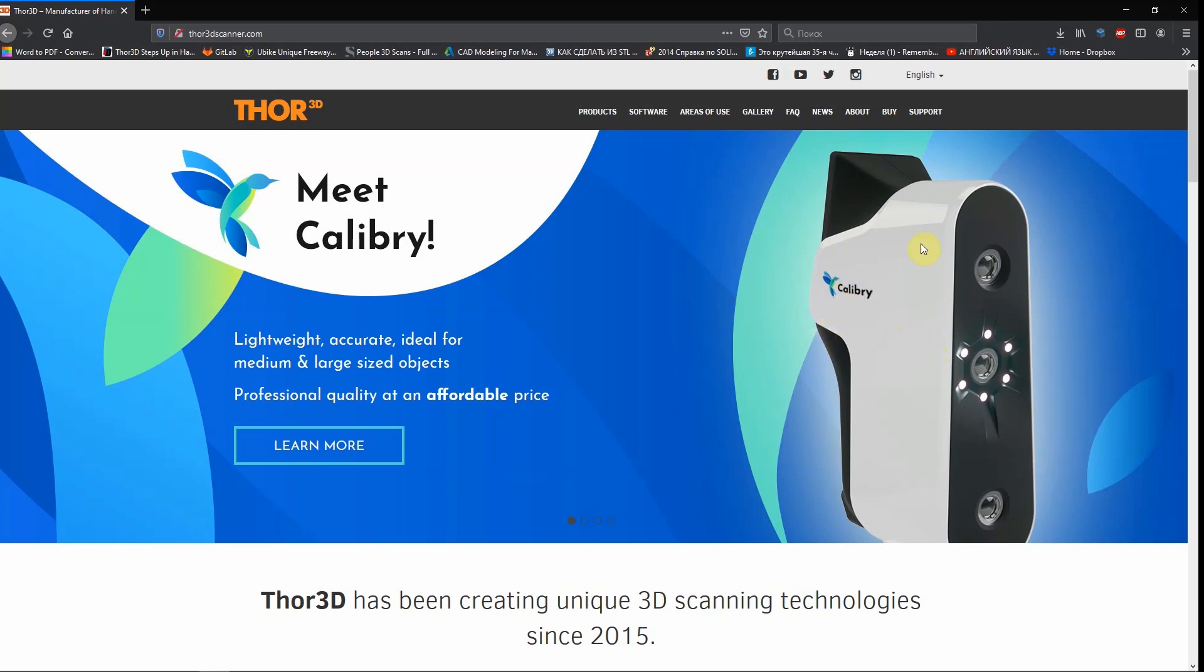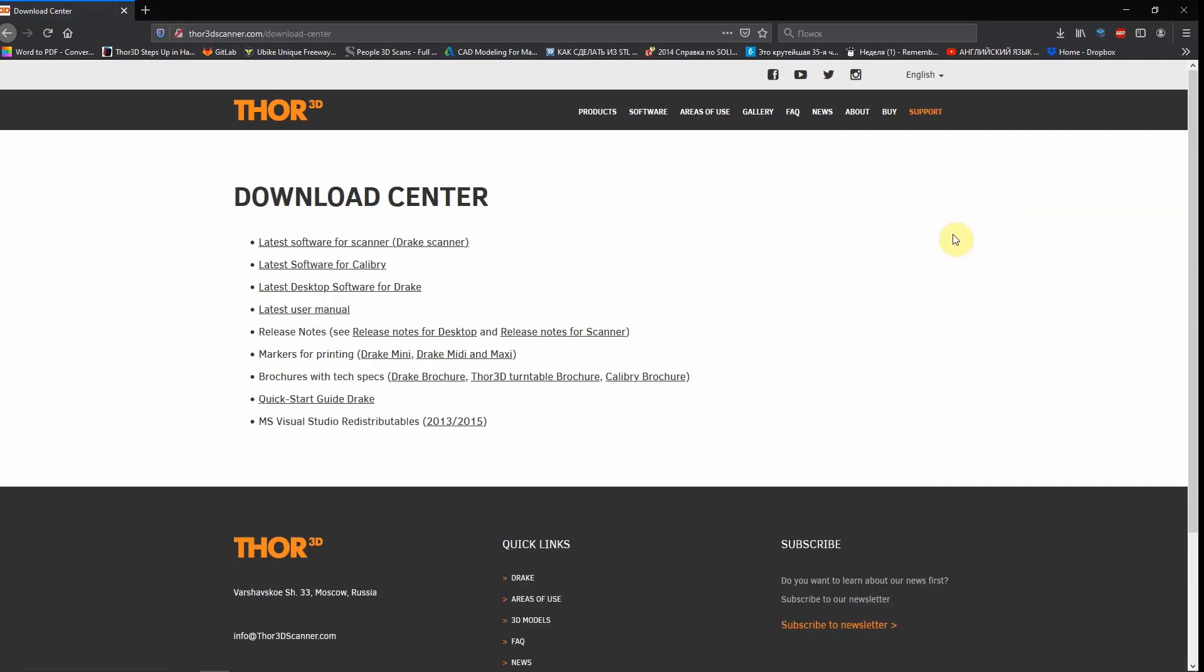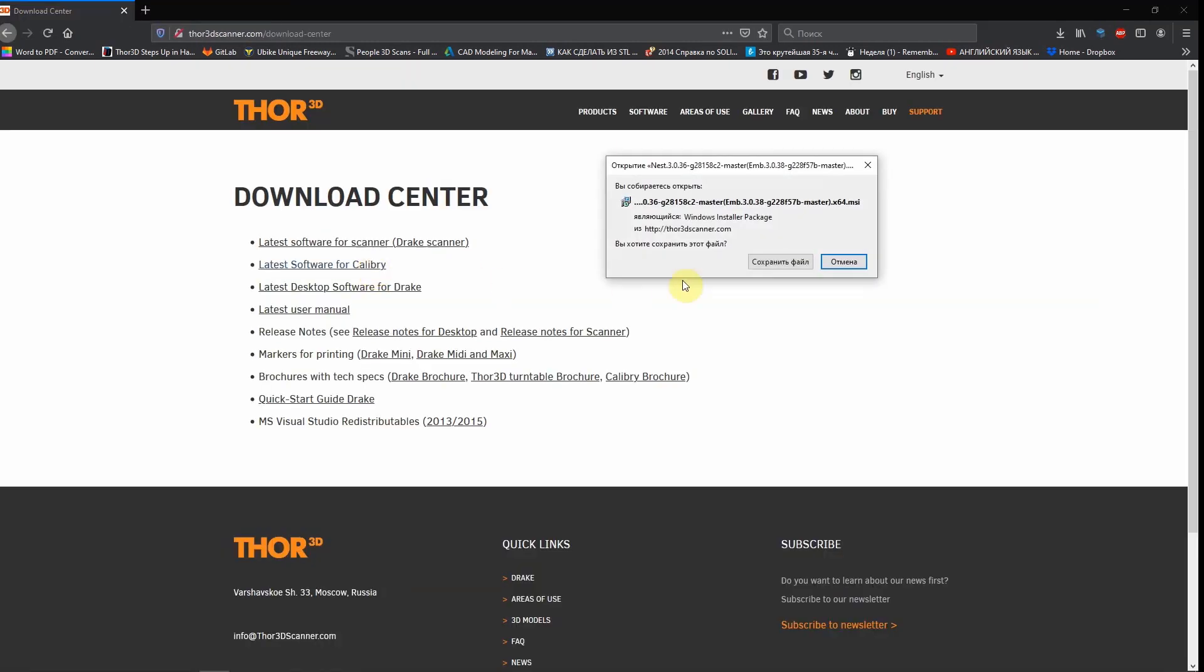Just go to the support page, then to download center, and then click on download the latest software for Calibri. Now you can download it and install it on your computer or a laptop.